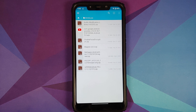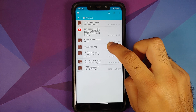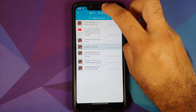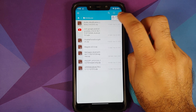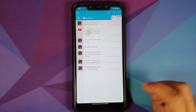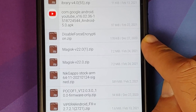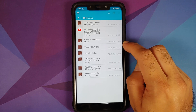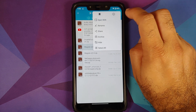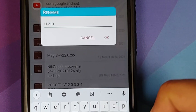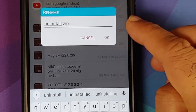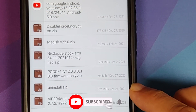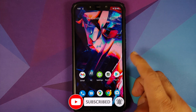There is another important step in case you run into any issues. Press and hold on the Magisk version 22.0 zip file, select Copy, then tap the clipboard icon on the top right and select Paste. Now we have a copy called Magisk version 22.0 (1).zip. Press and hold that file, tap the three-dot menu, select Rename, and give it the name uninstall.zip. Select OK.